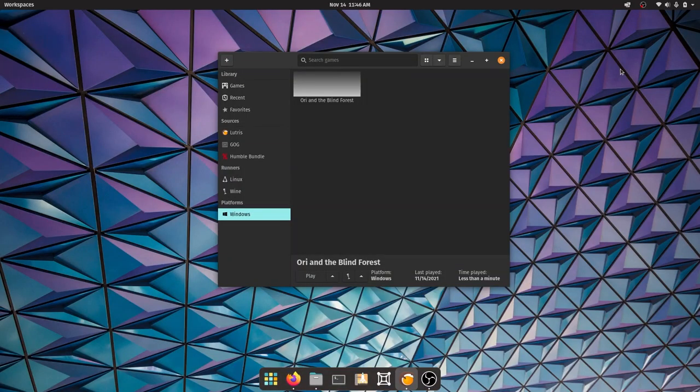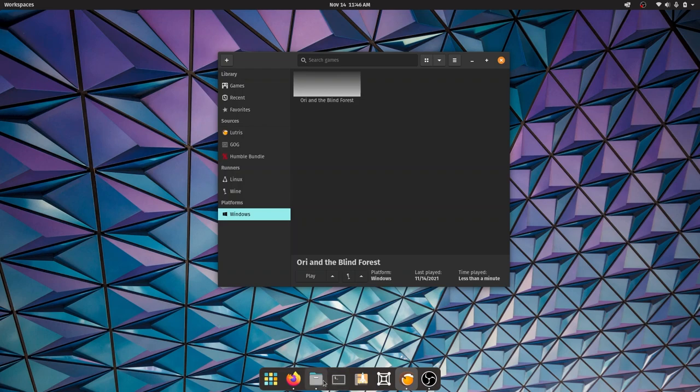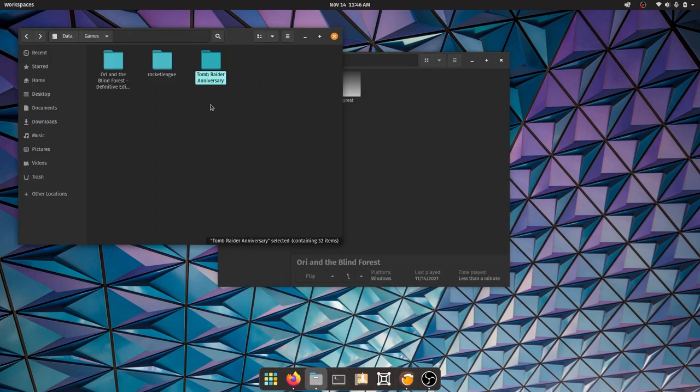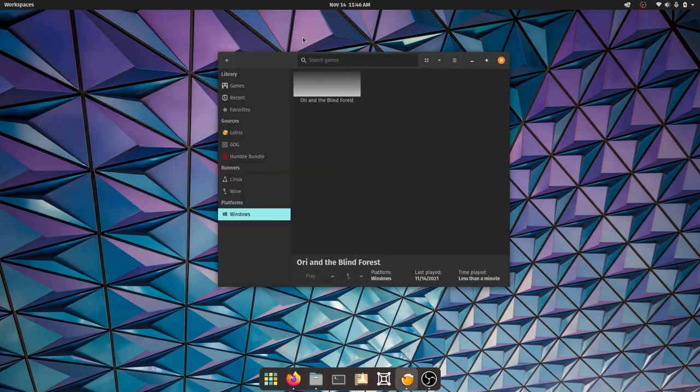Hey guys, in this video we're going to see how to manually install a game using Lutris. Say for example you have a game folder or the setup files for the game, we're going to add this game to Lutris and see how to play a Windows game on Lutris.